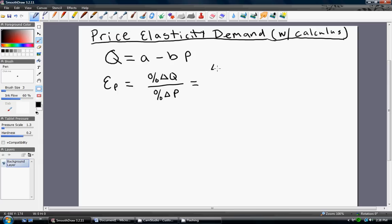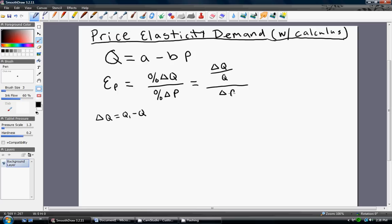The percentage change in quantity is given by the change in Q divided by Q, and we can think of the change in Q as Q subscript 1 minus Q. So we have the percentage change in quantity divided by the percentage change in price. The change in P, or delta P, is P1 minus P.